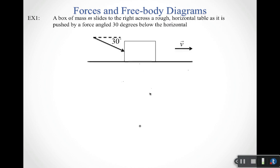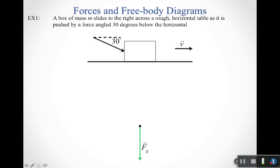These questions help us figure out what our free body diagram should look like. As an example: a box of mass m slides to the right across a rough horizontal table as it is pushed by a force at 30 degrees below the horizontal. Does the box have mass? Yes — we're told it's a box of mass m, so we draw in a gravitational force pointing down.